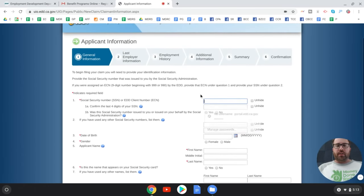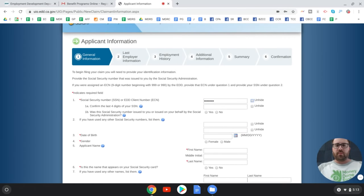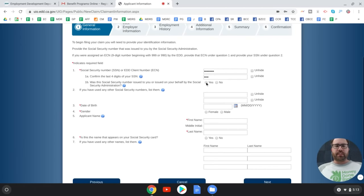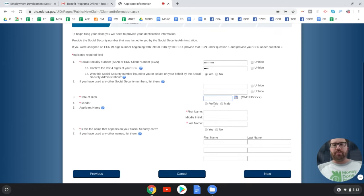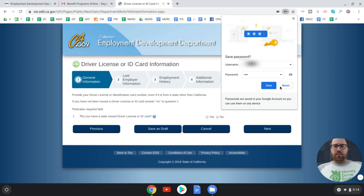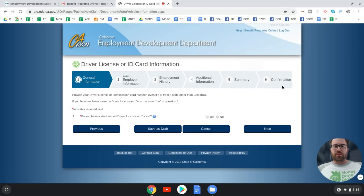Enter your Social Security number and confirm it was issued to you. If you've used any other Social Security numbers, list them. You'll also enter your name, confirm it matches your Social Security card, list any other names you've used, and provide your driver's license or state ID number — even if it's from a state other than California.